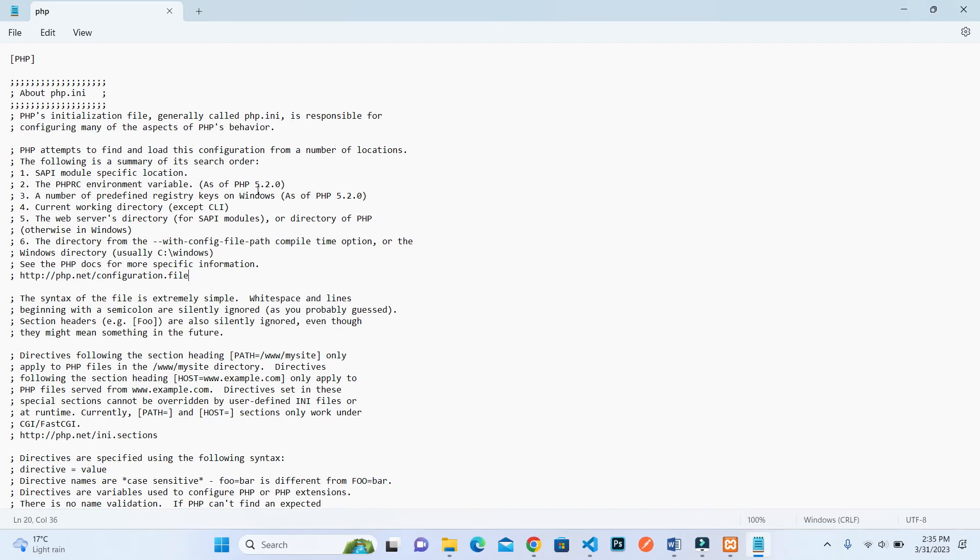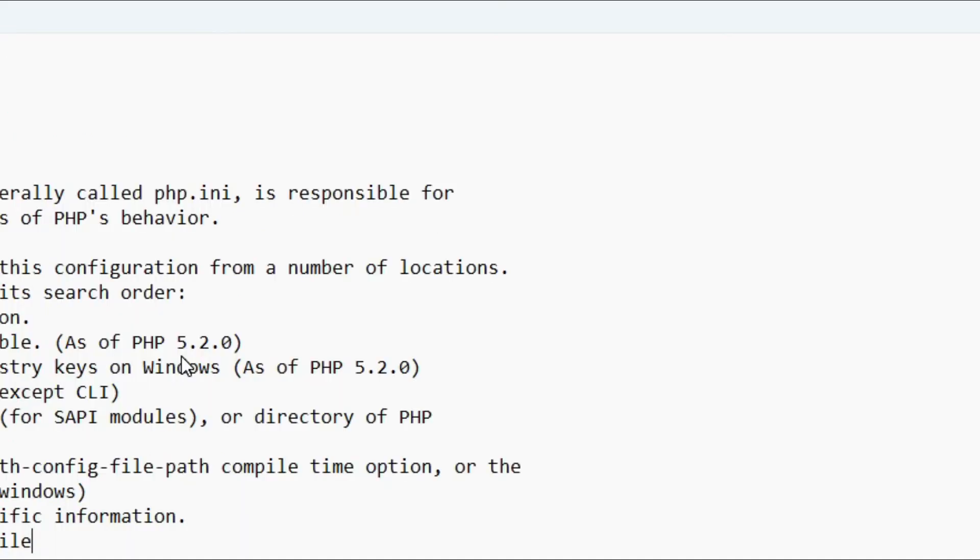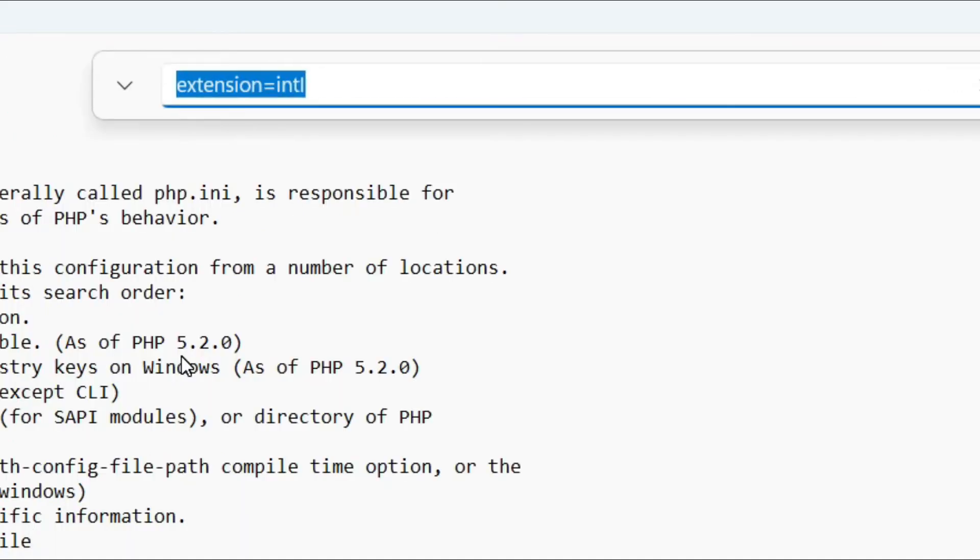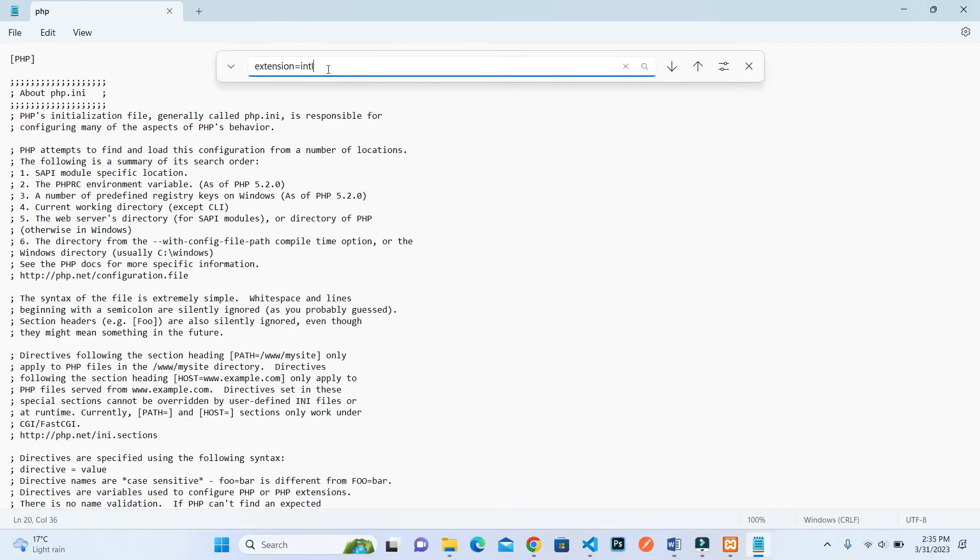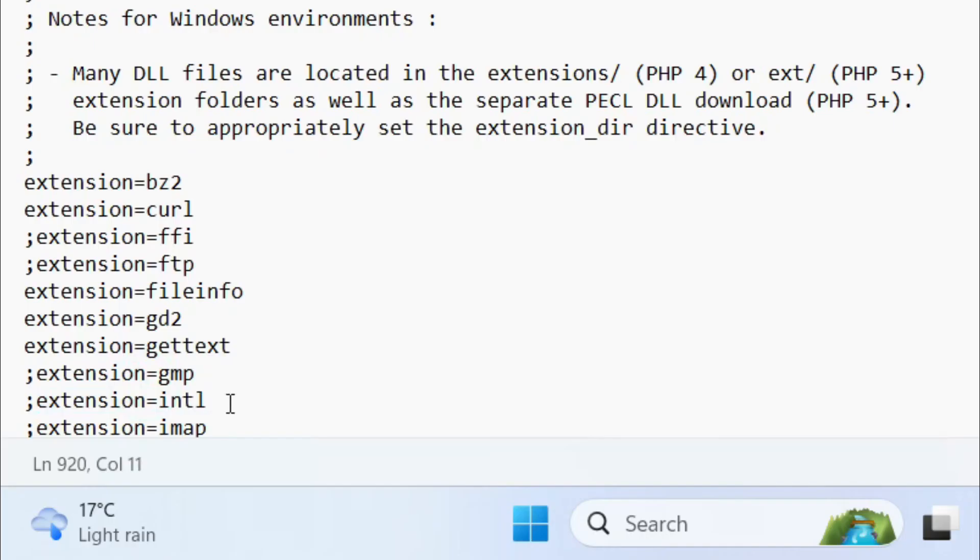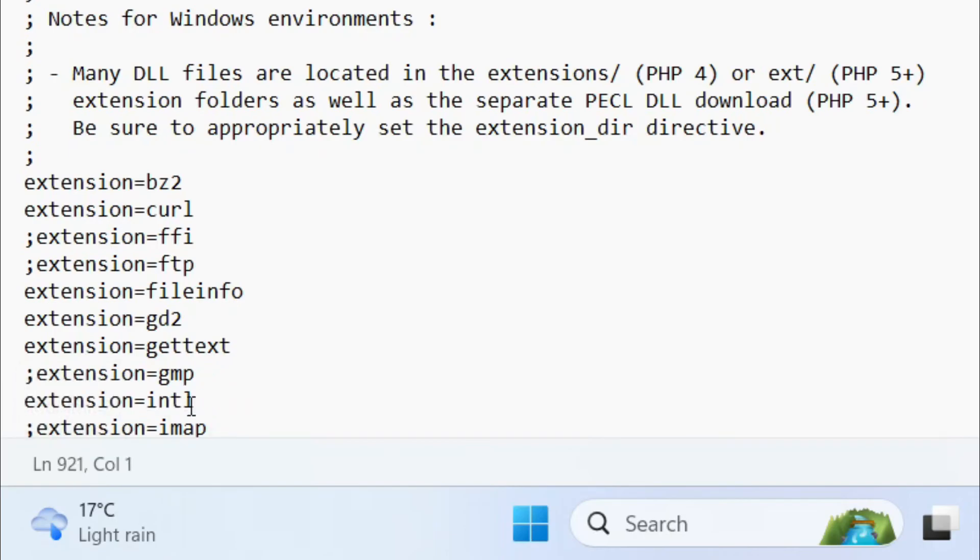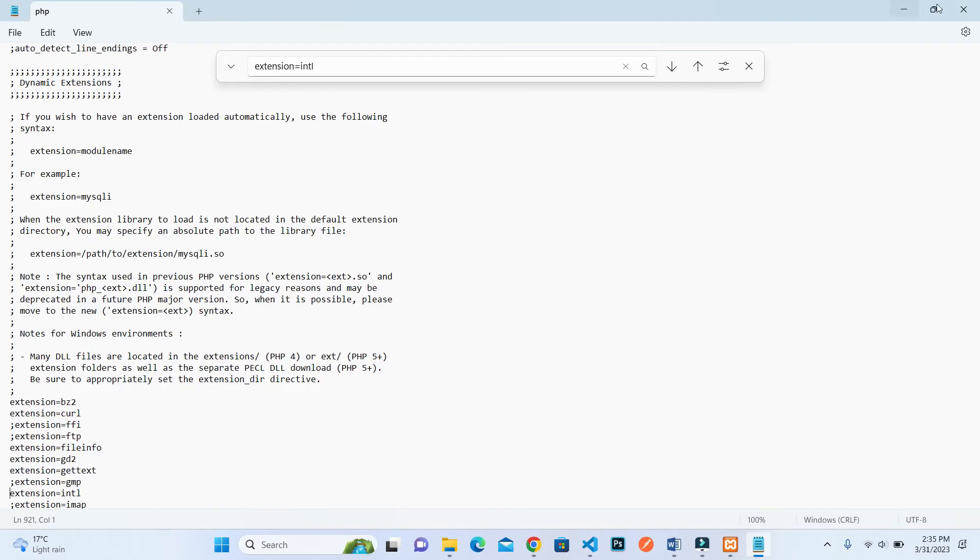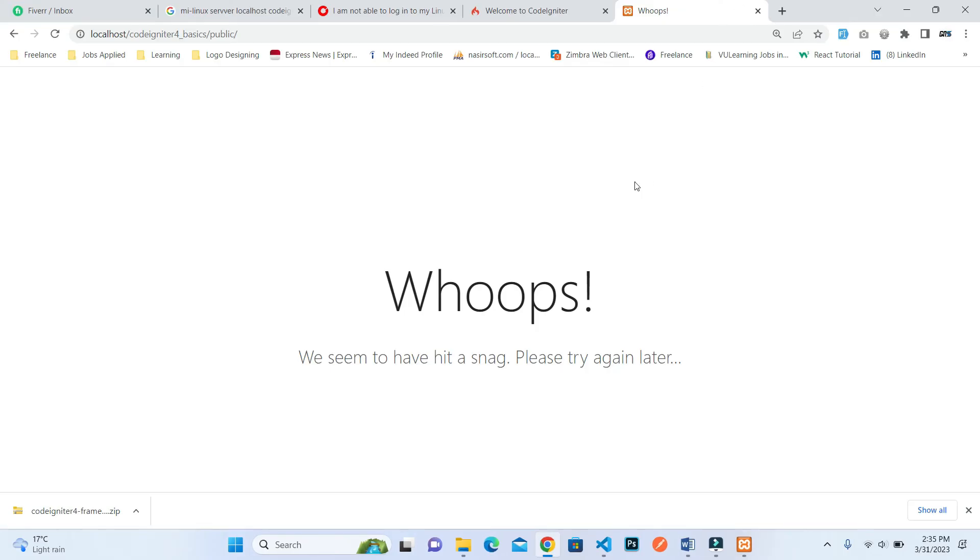Inside this php.ini, you need to search for extension=intl. Press enter and here you can see that this is commented. Remove this semicolon and save the file. Close the file.